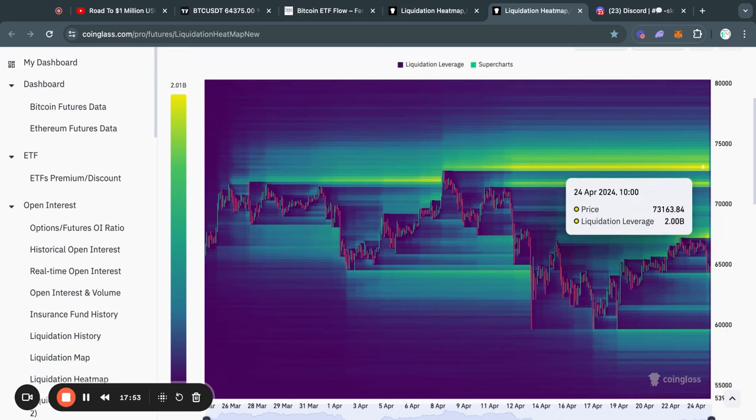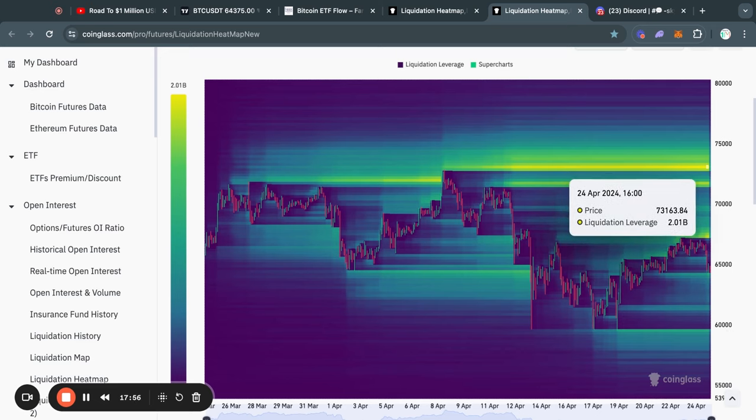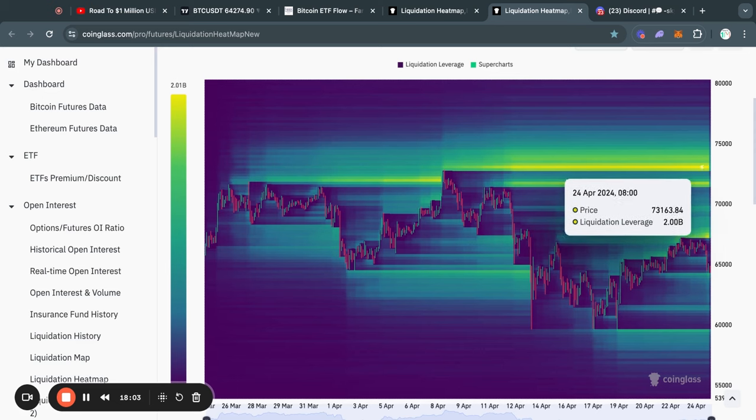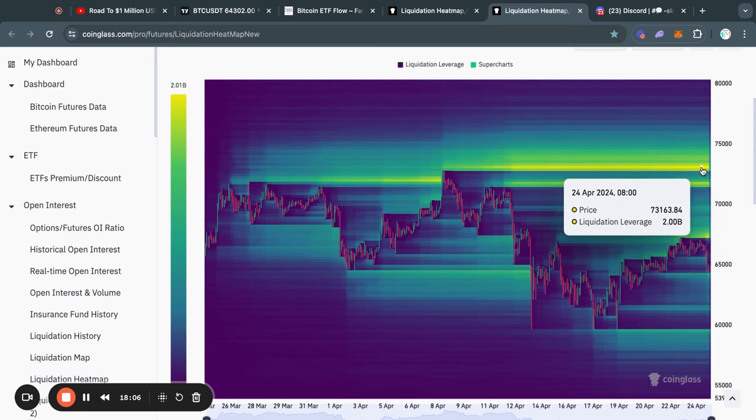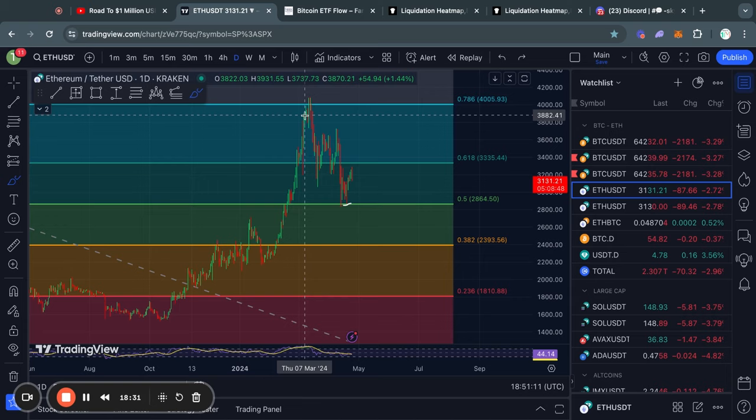Until I see a clear confirmation that we are actually no longer in a bull run, I will maintain this position right here, saying that we are going to take out this level of liquidity at some point.